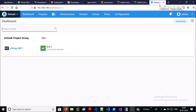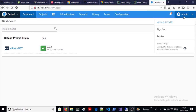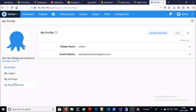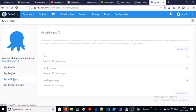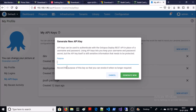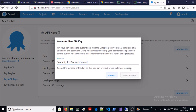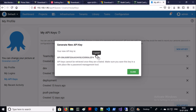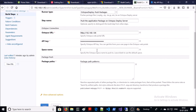This is my Octopus Deploy server. To create or get an API key, click on your profile and then 'My API Keys'. If you have lost the API key there is no way to retrieve it — your only option is to create a new one. So I am creating a new one for this demonstration. Click 'Generate Key' — this is the API key. Save it in a secure location, copy it and use it here.